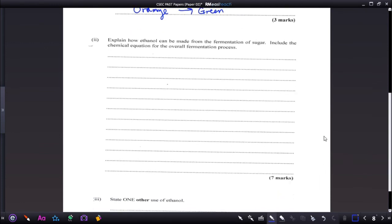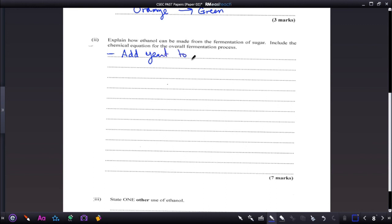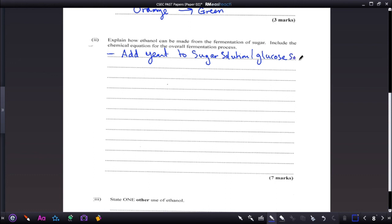To explain how ethanol can be made from the fermentation of sugar, including the chemical equation: step one — add the yeast to a sugary solution or glucose solution. Remember, yeast can be added to any sugary food or solution and it will ferment it.